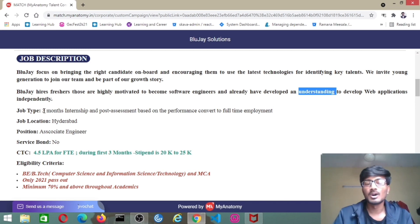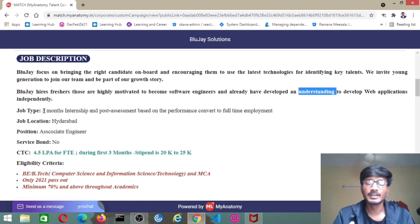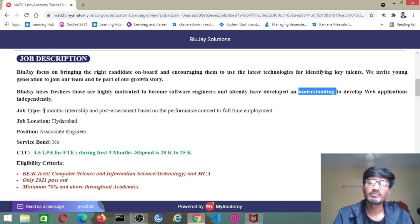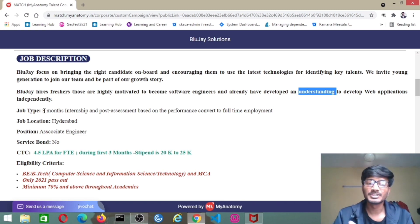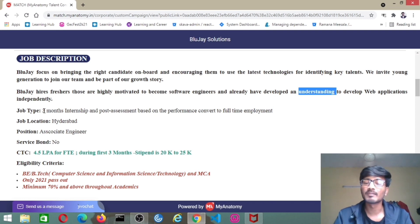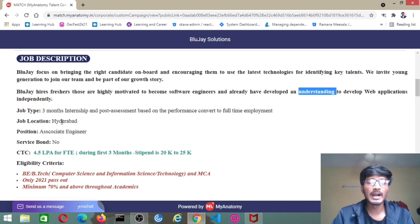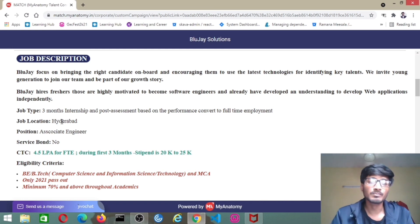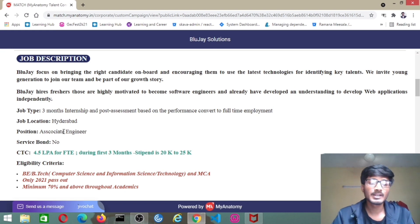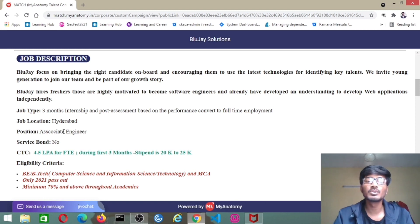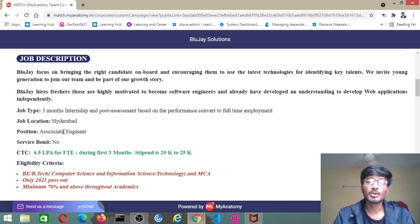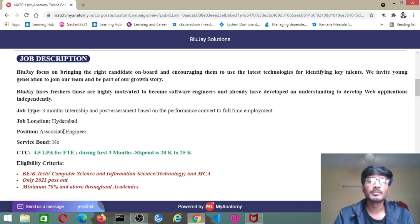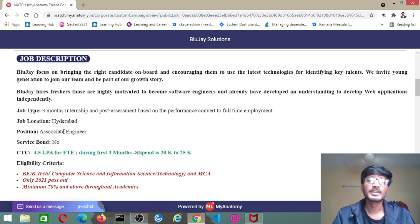The job type is three months internship and post assessment based on performance converted to full-time employment. After clearing online test followed by TR and HR, you will get three months internship. After completing the internship, you will have an assessment based on performance, and your internship will be converted into full-time employment. Suppose if there is a service bond for one year or two years and you want to drop the job, then you have to pay something to the company before leaving. But there is no service bond, so this is the best thing.